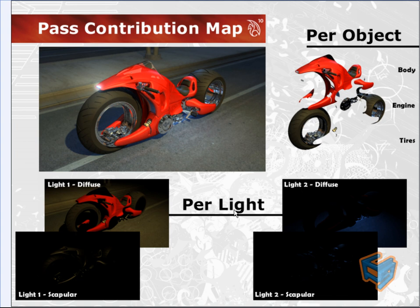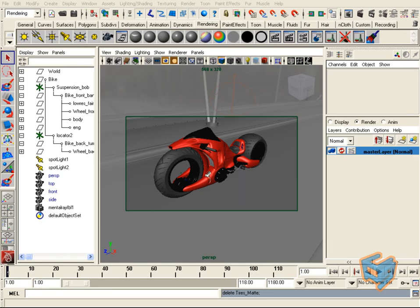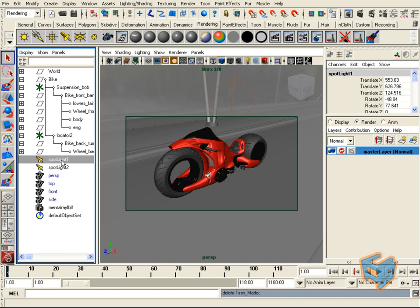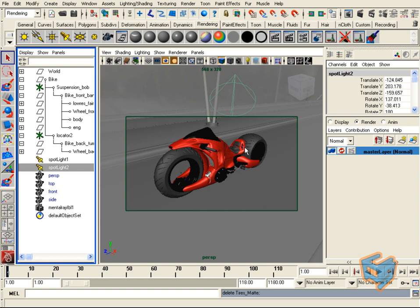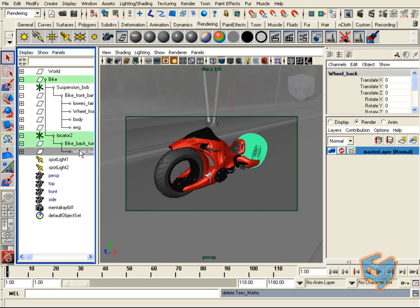We have lots of things to do, so let's get started. Looking at our scene, we have this bike sitting on the road and we have two major lights — one is yellow and the other is bluish. What we're going to do is output these parts of the bike by themselves using the pass contribution map.